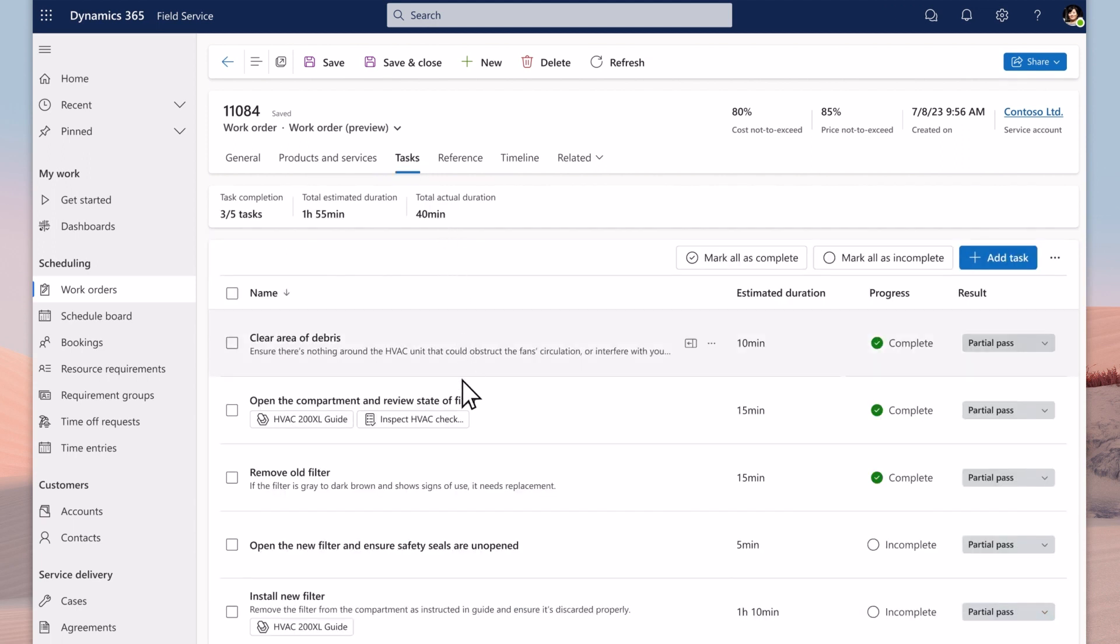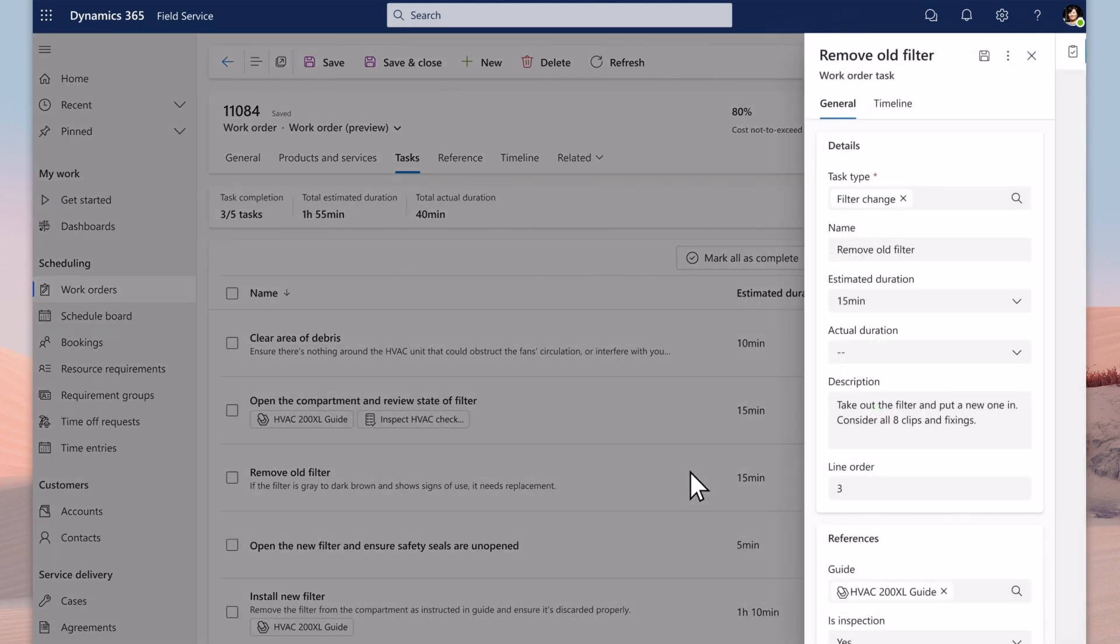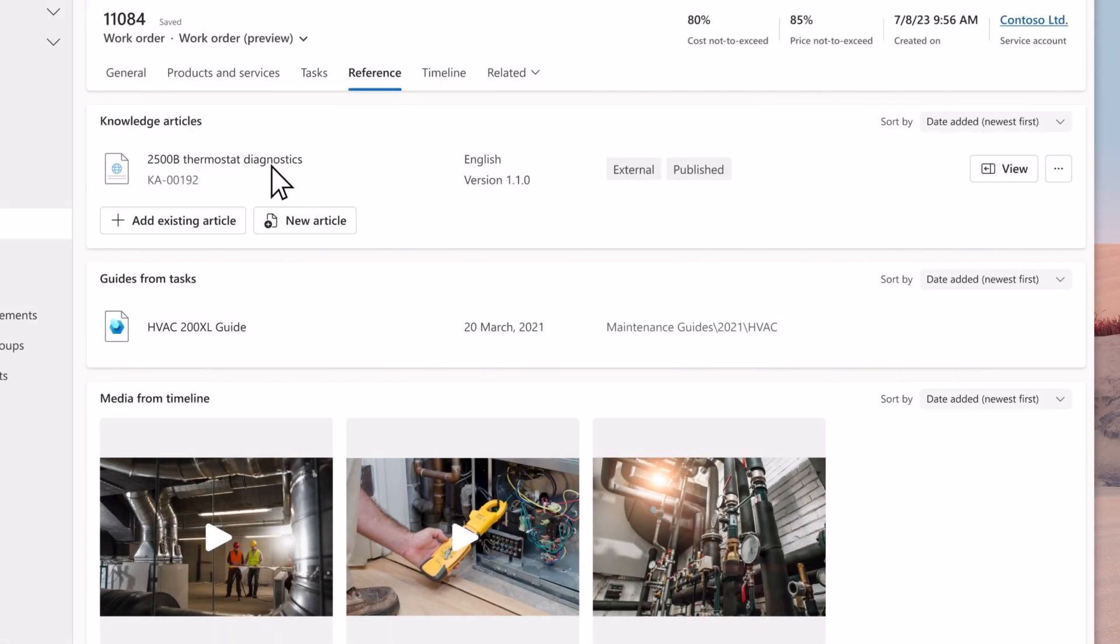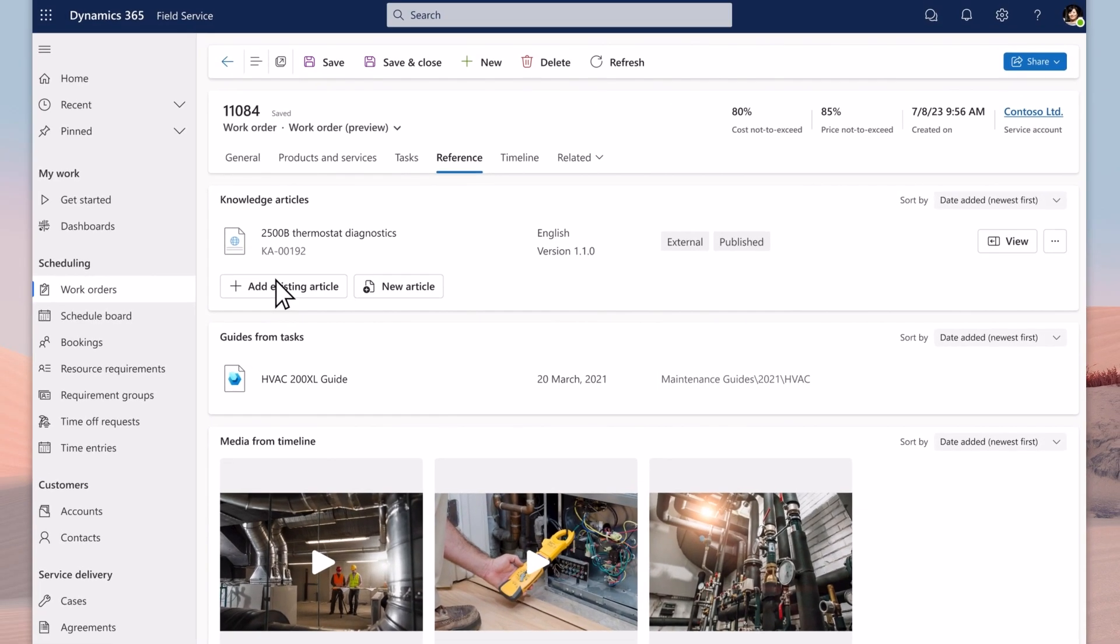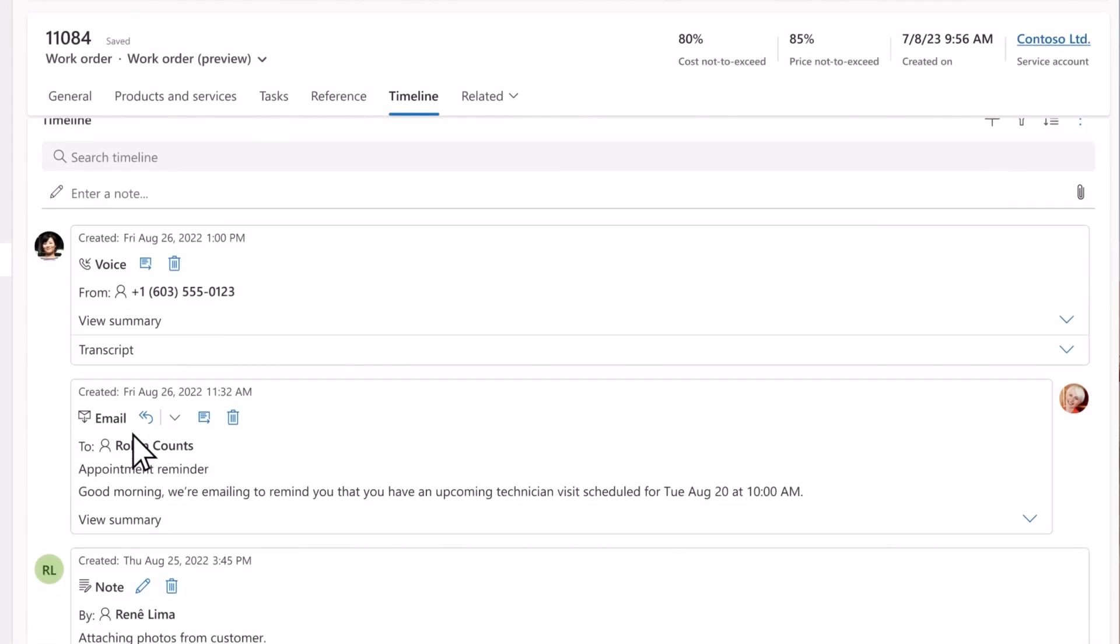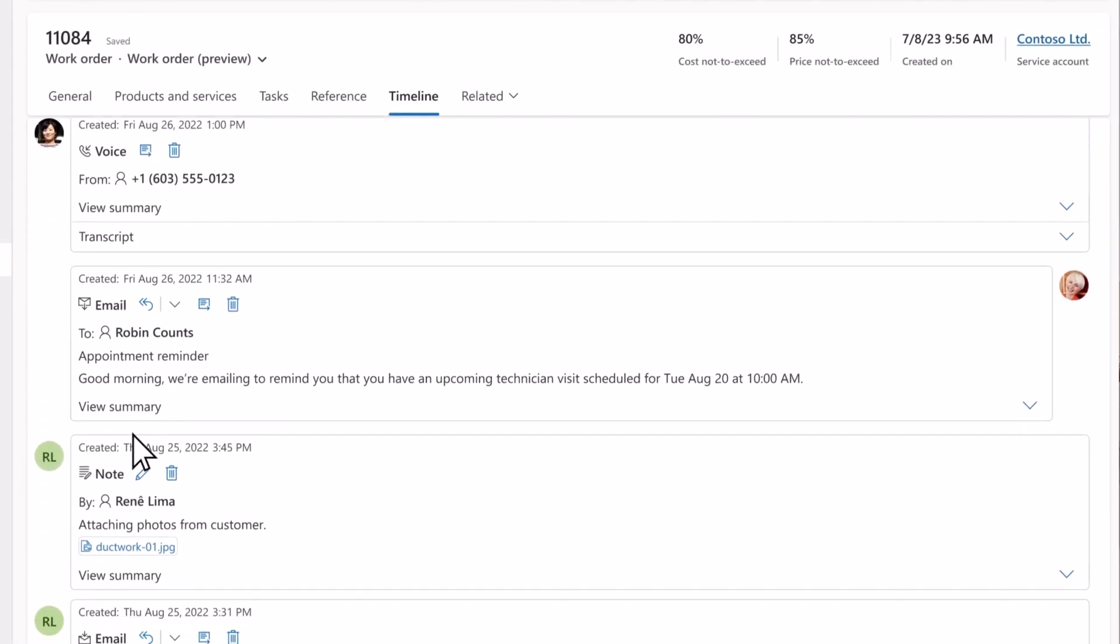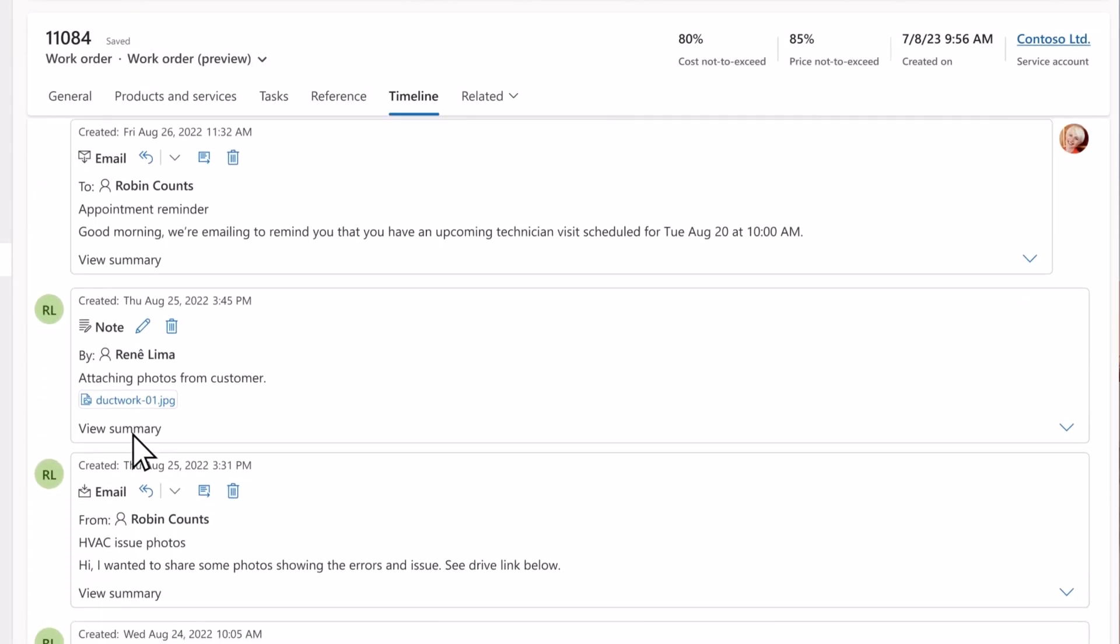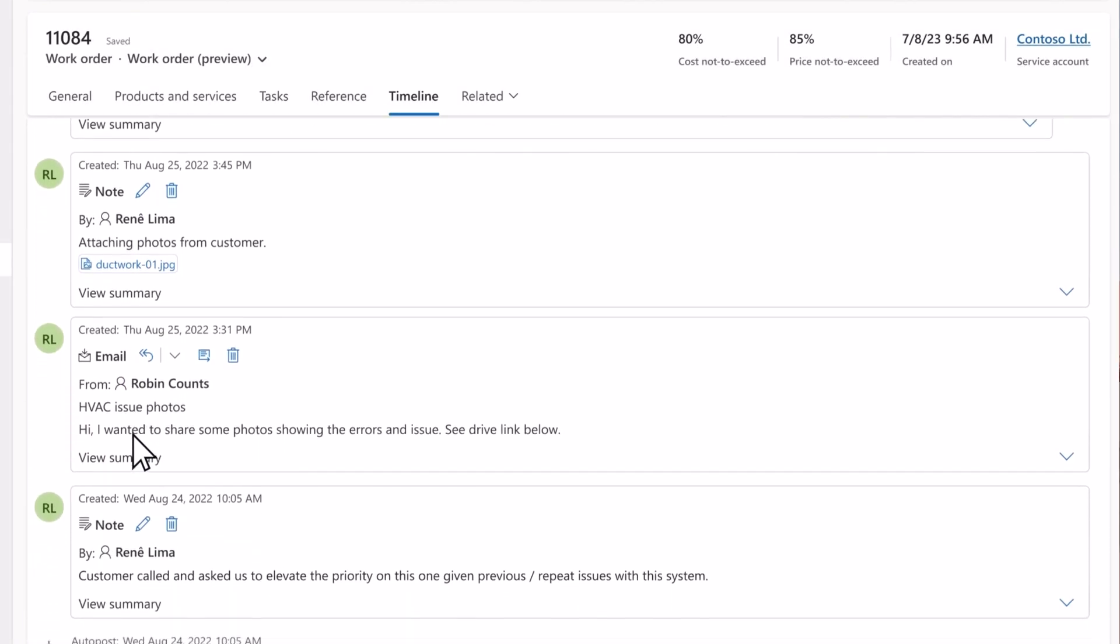Service managers can prep the work order with all the tasks the technician needs to complete. They can easily attach mixed reality guides and inspection procedures. They can link information that can help the technician complete their work such as knowledge articles. They can also review the information and media that has been added on site by technicians.